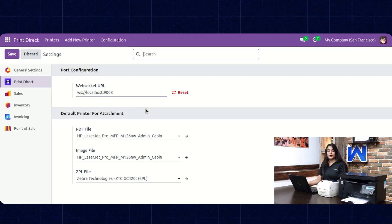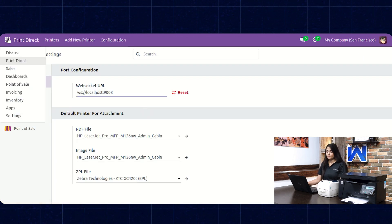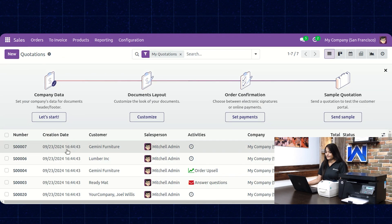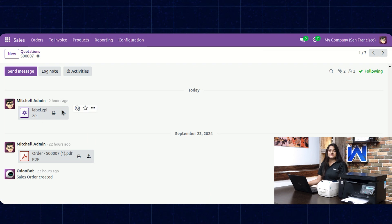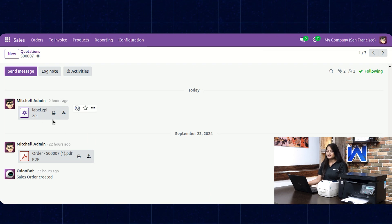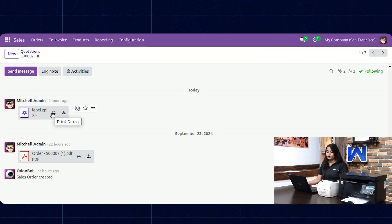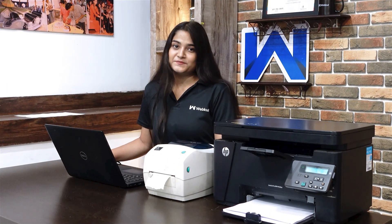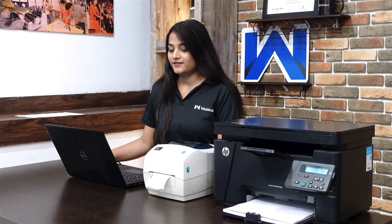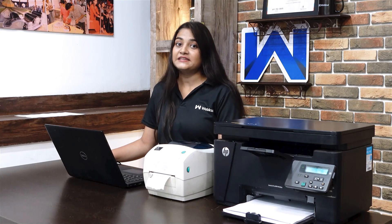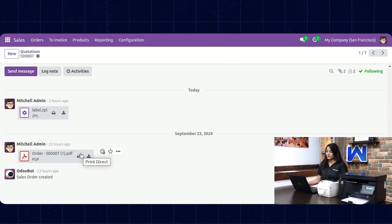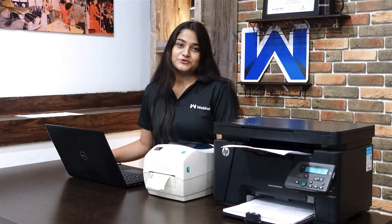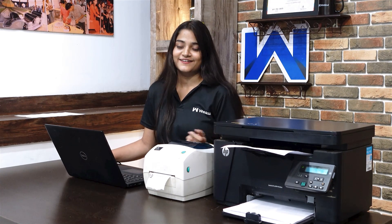Now let's check how you can print attachments. Navigate to the home menu and click on Sales. Choose any order, scroll down, and you can see the attachments are added. Just click on the print icon to print the ZPL report — you can see the ZPL reports are printed. Now click on the print icon again for the PDF or reports on an A4 sheet — the reports are also printed on an A4 sheet, with just a single click.